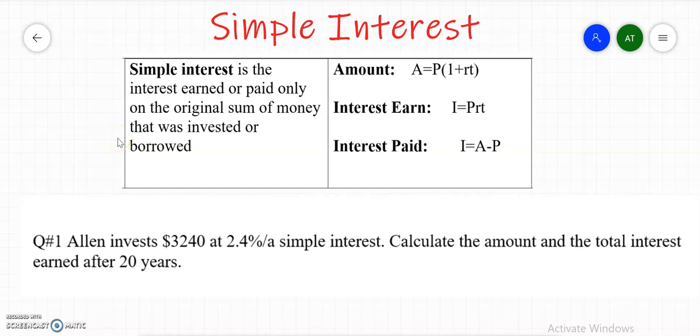Simple interest is basically the interest earned or paid only on the original sum of money that was invested or borrowed.